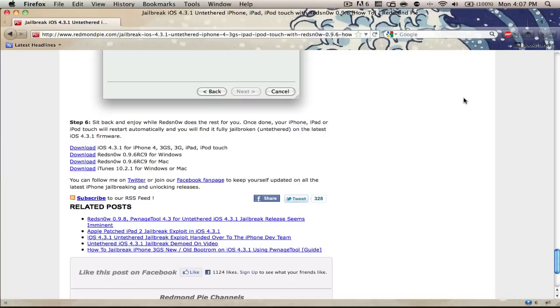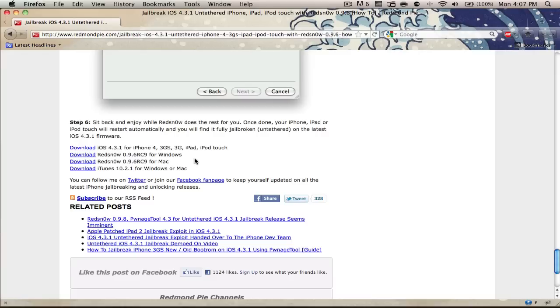So this is RedSnow 0.9.6 RC9, Pwnage Tool 4.3, and Snow Breeze 2.5. RedSnow supports both Windows and Mac as you can see there's two download links. Pwnage Tool only supports Mac and Snow Breeze only supports Windows. This is why I'm doing this tutorial with RedSnow, because it has support for both operating systems, and this is an untethered jailbreak for all devices except the iPad 2.